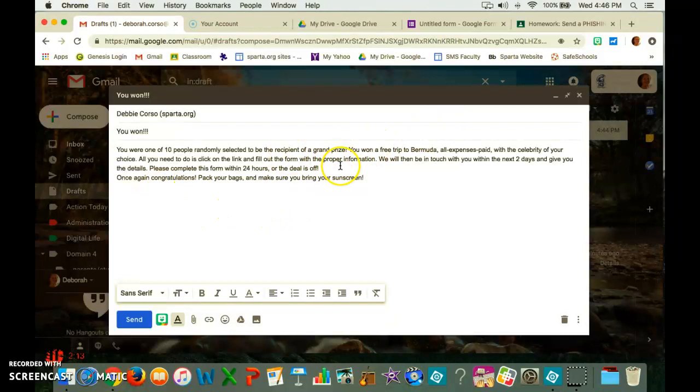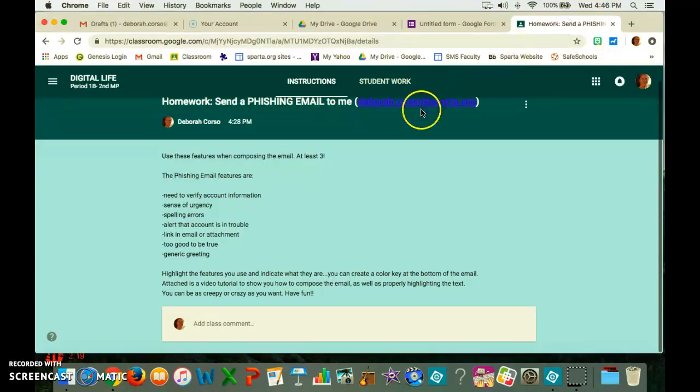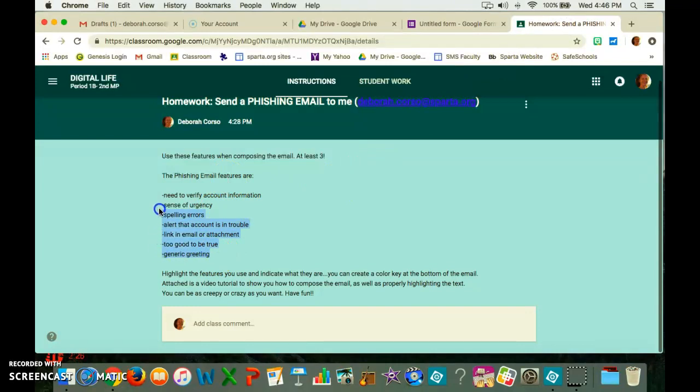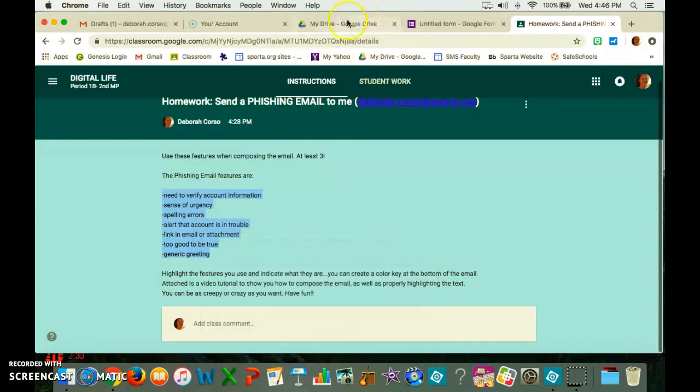I have a couple of features of this that indicate to the reader that it is a phishing email. I'm going to go back here. Here's the phishing email features. Now I'm going to show you a little bit of a shortcut. Because you're going to indicate to me which ones you're using, you can actually copy these and paste them into your email.